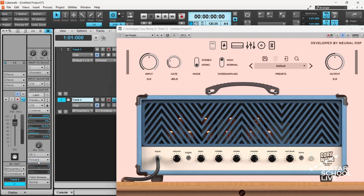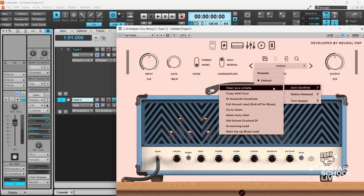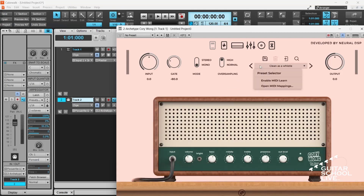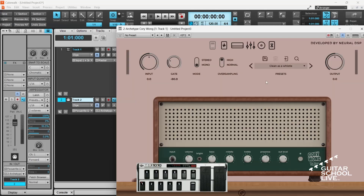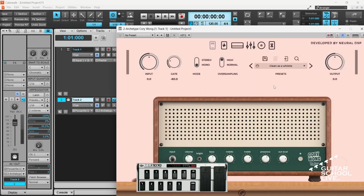Now go to the plugin and select a preset. Right-click and select Enable MIDI Learn. Step on Pedal 1 on the FCB-1010. You'll see a MIDI icon appear next to the preset name. Right-click and select Disable MIDI Learn. Repeat for pedals 2 through 5.